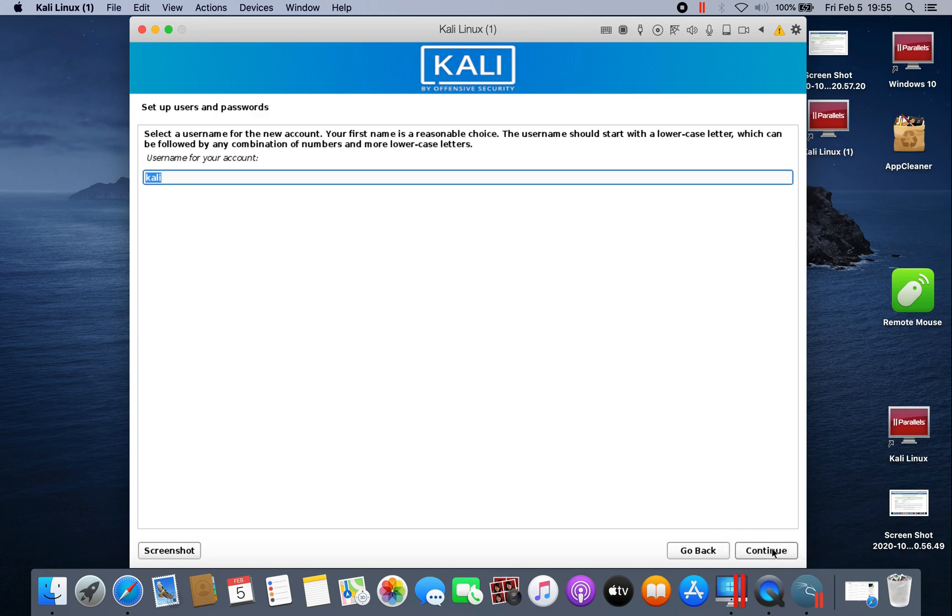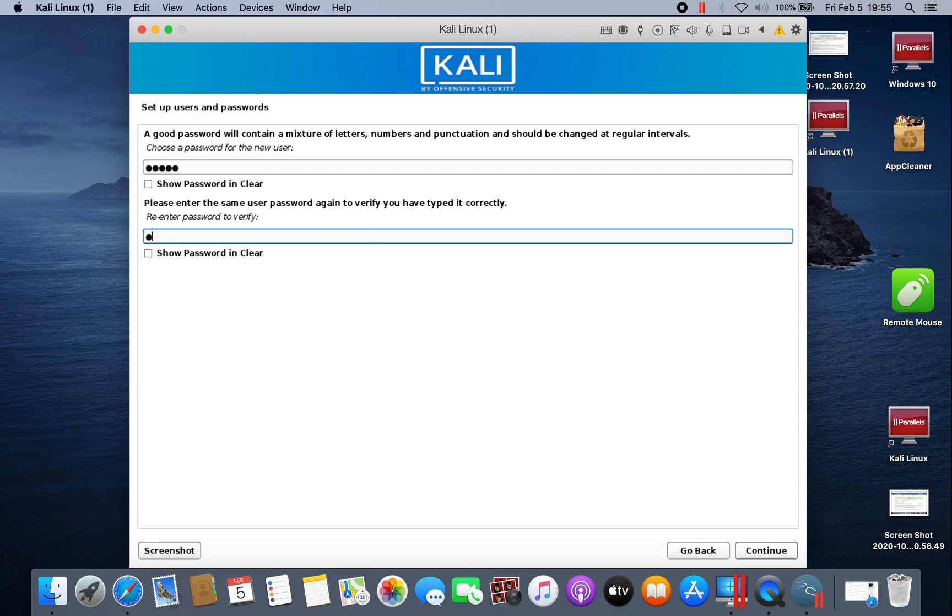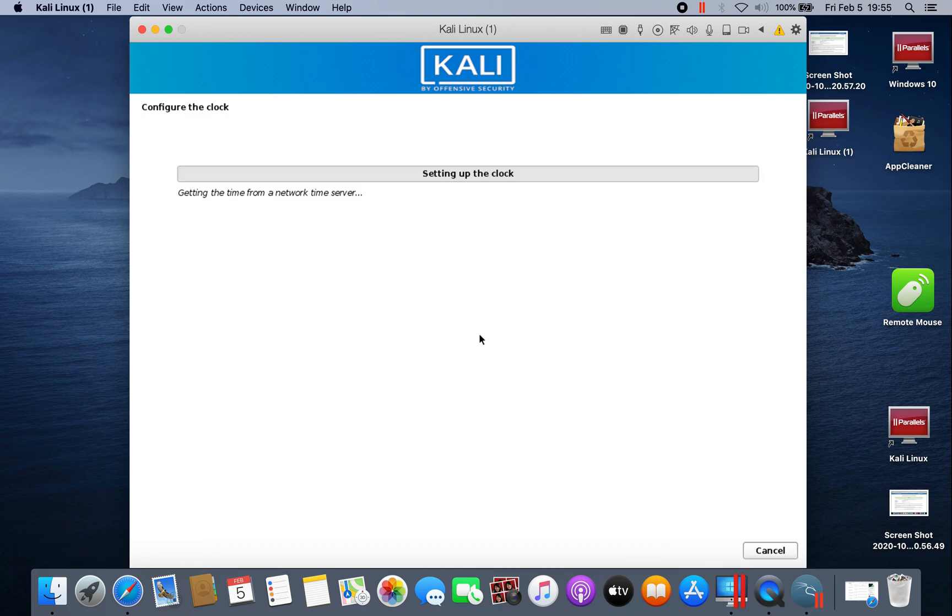Kali, continue. And of course you have to choose a password, then click continue. Just remember the password and of course your account name or account user so you could log into your environment.